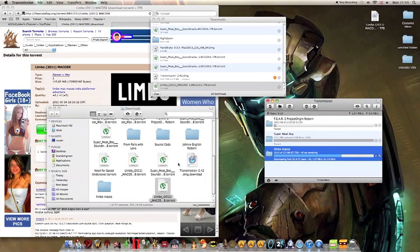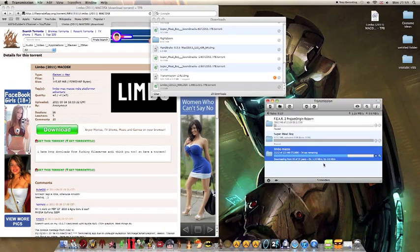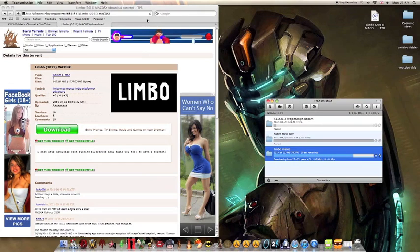Again, open in Transmission. Drag it in, just drop it, and it will say 'Add' — just add it. So I've already started my downloading before the video, so we just wait for that to download and then we'll carry on with the video.